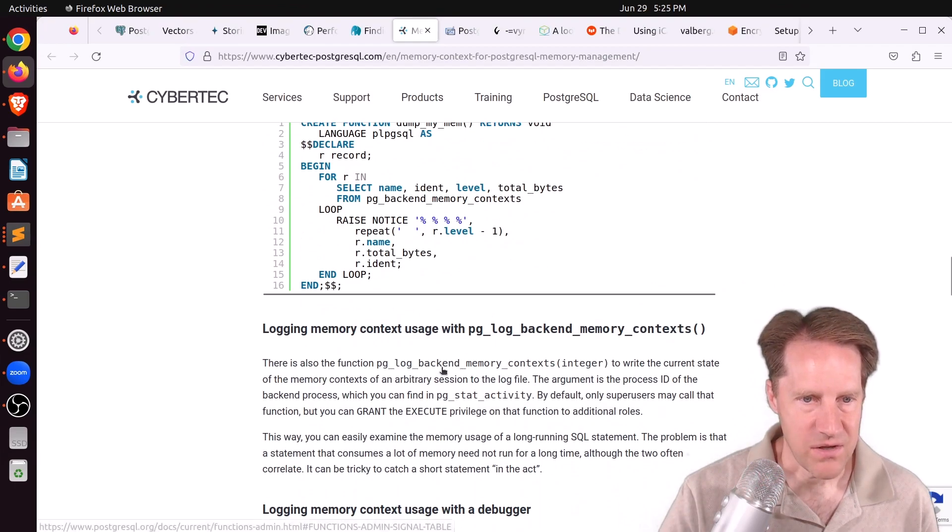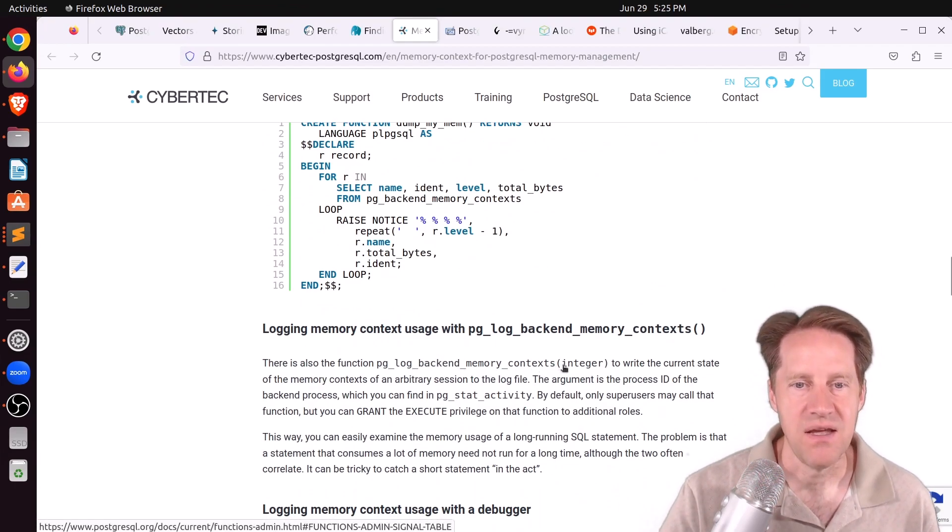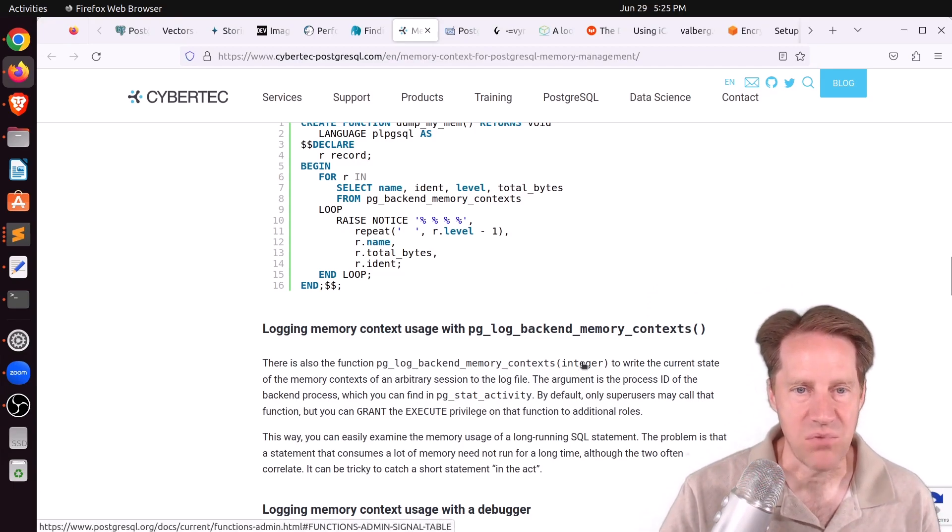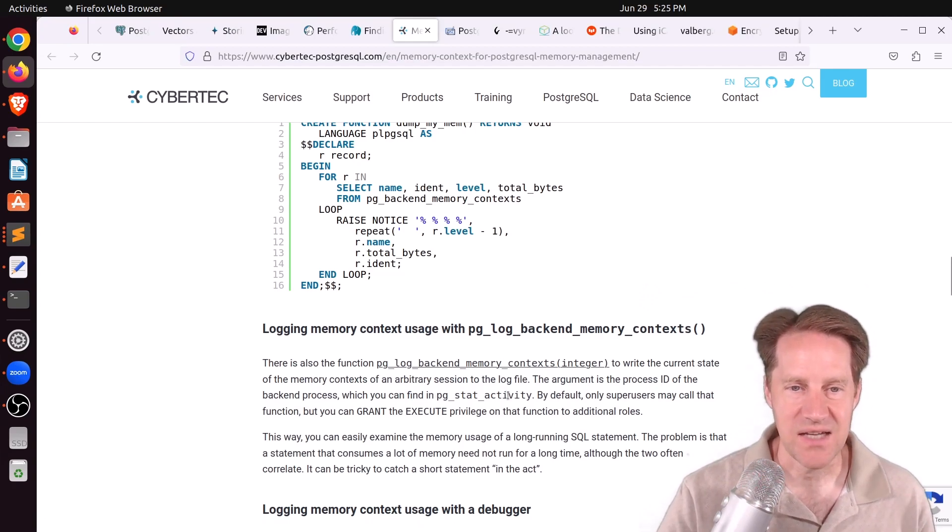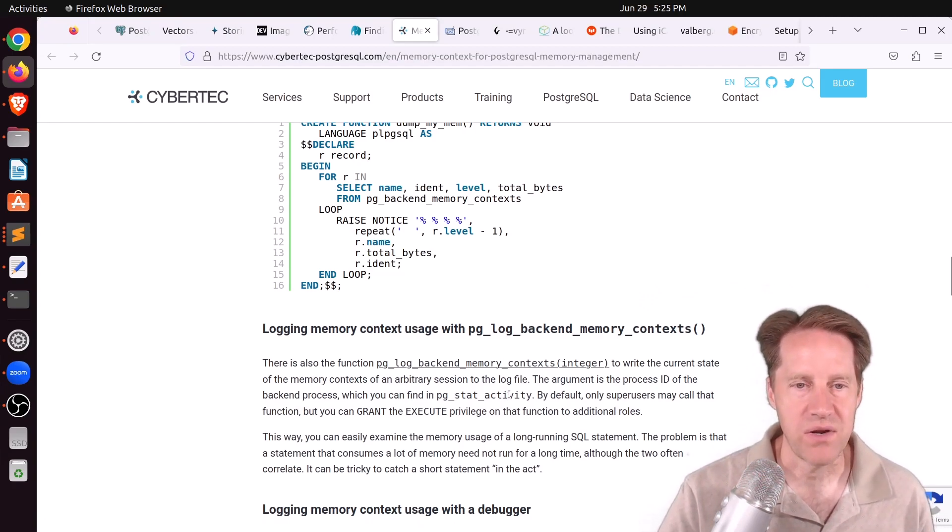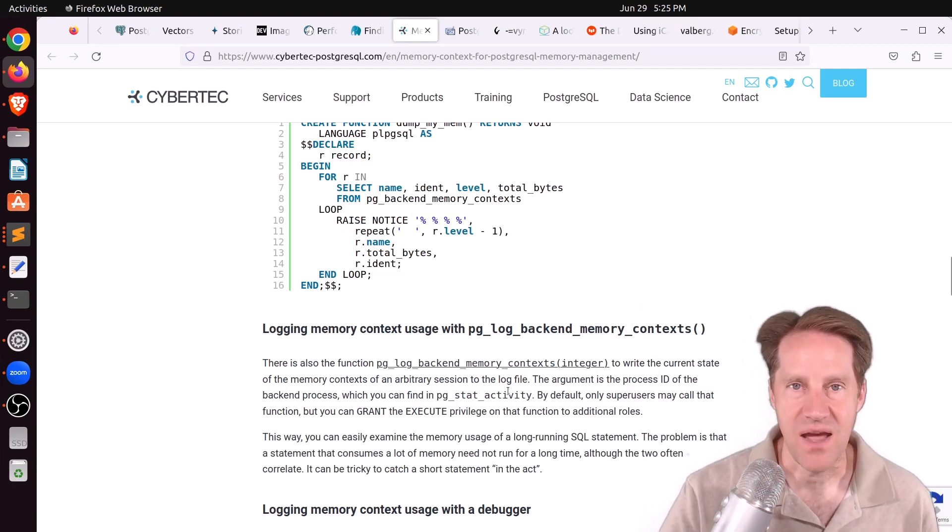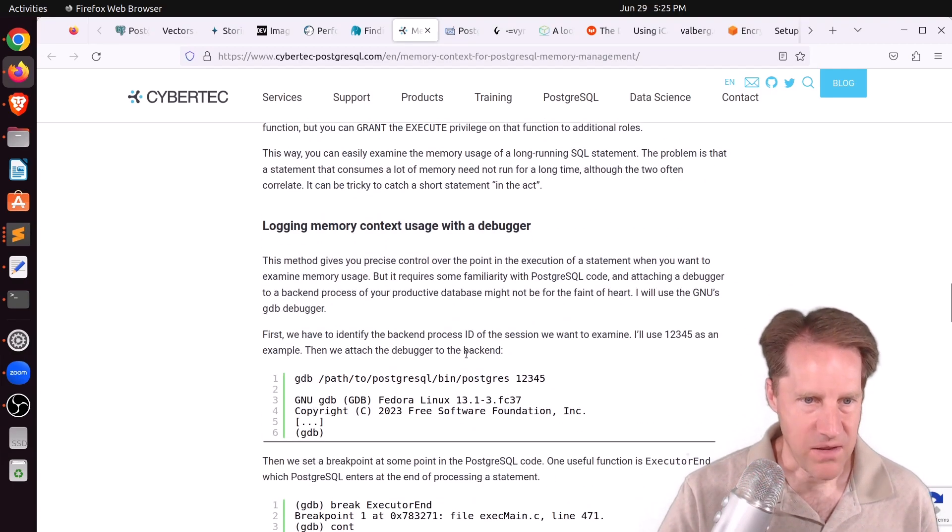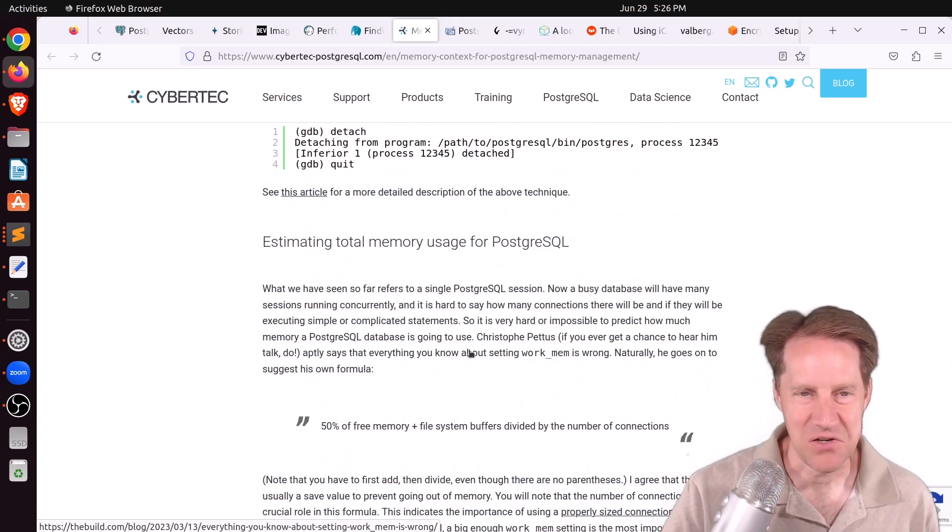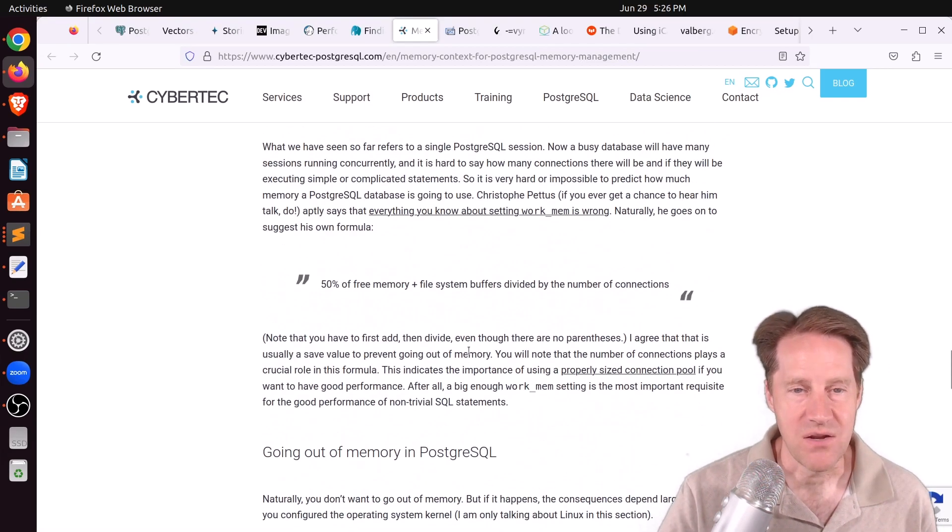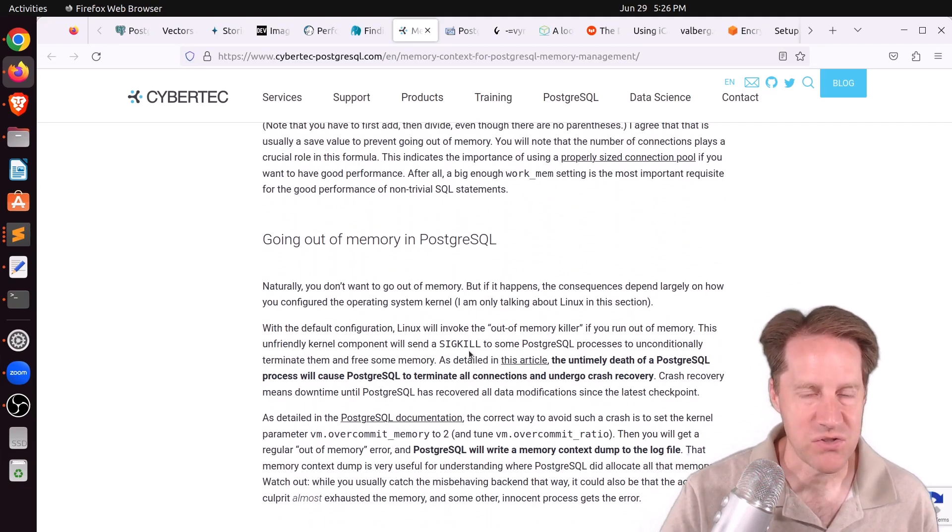And there's also a function called pg_log_backend_memory_contexts, and you pass it in the process ID of the backend process. So basically, you can find the process ID in pg_stat_activity of, say, a long-running query, and then you can use that to see how the memory is being used. They talk about plugging up a debugger, which I wouldn't necessarily do in production.